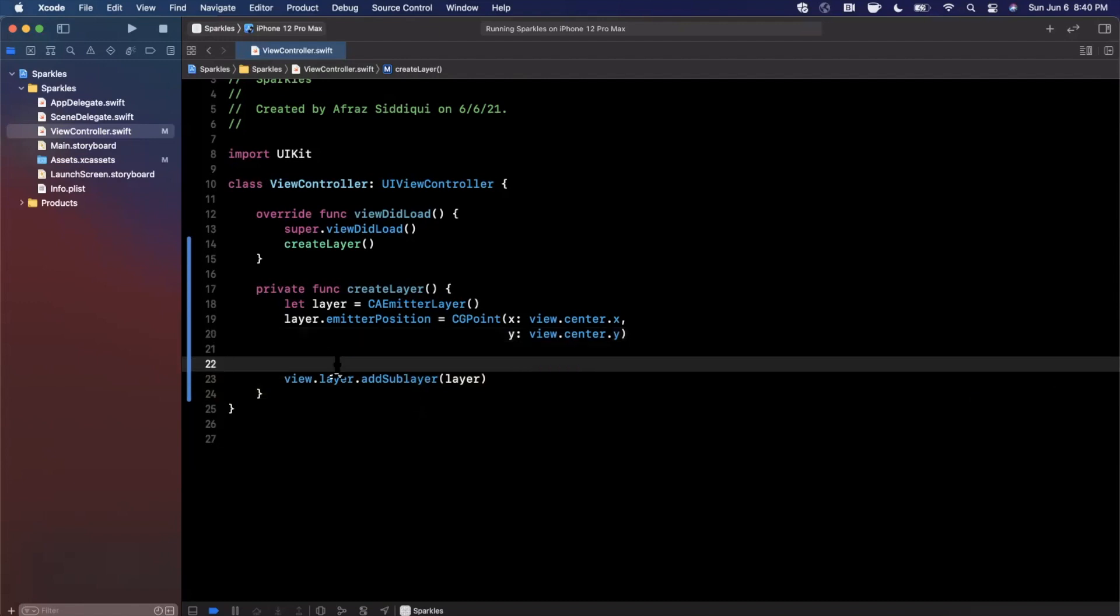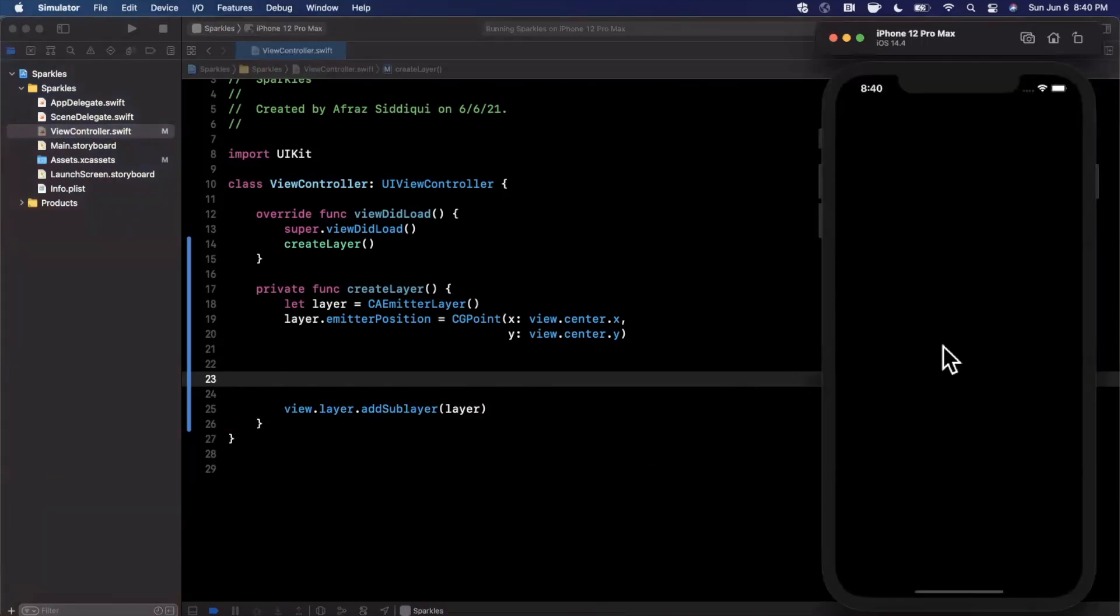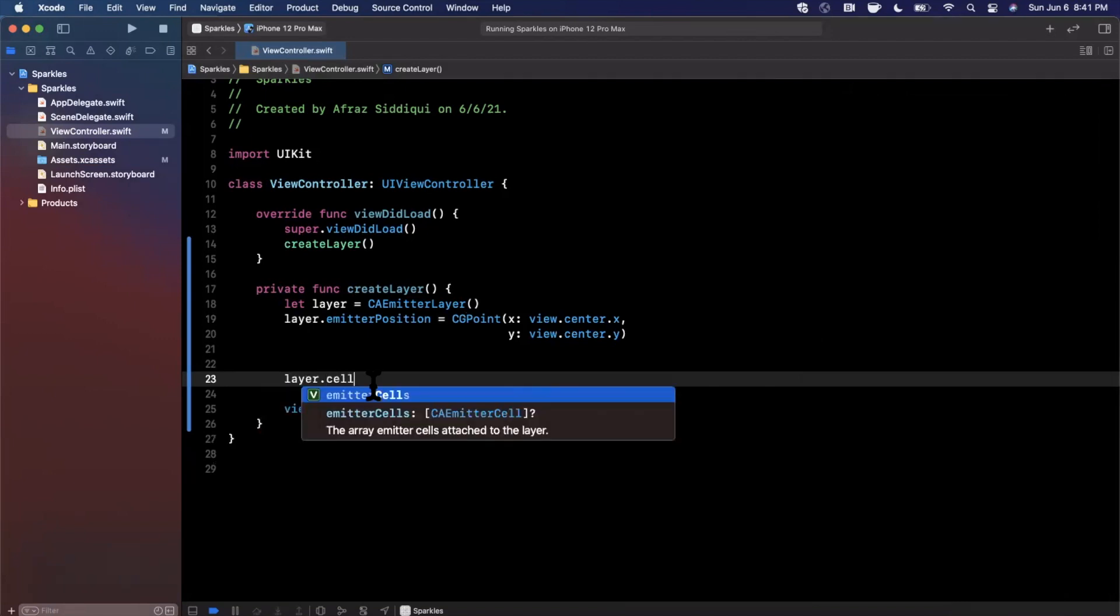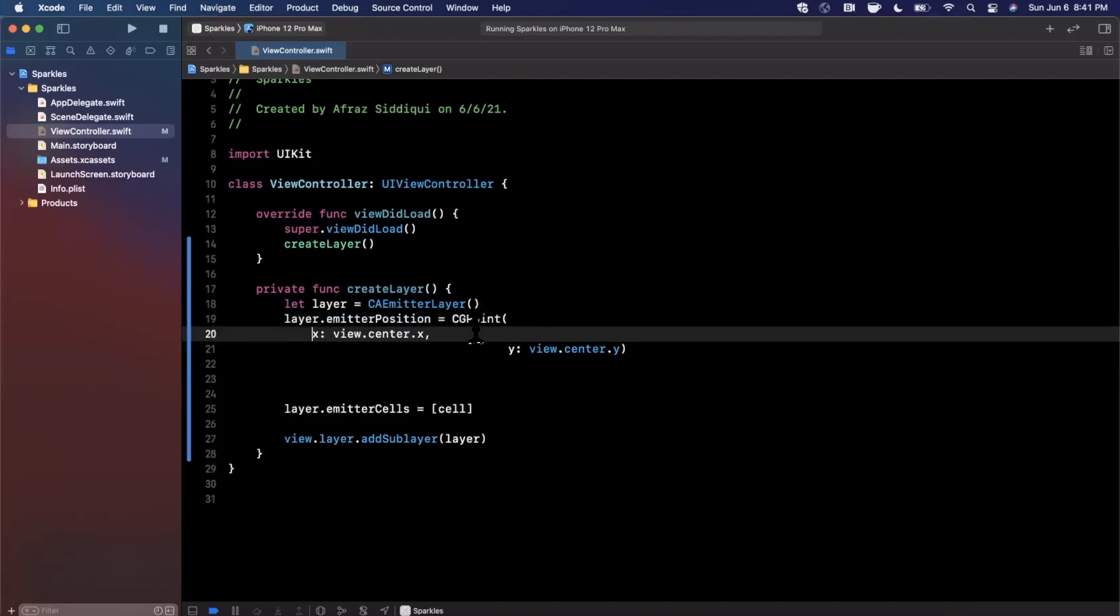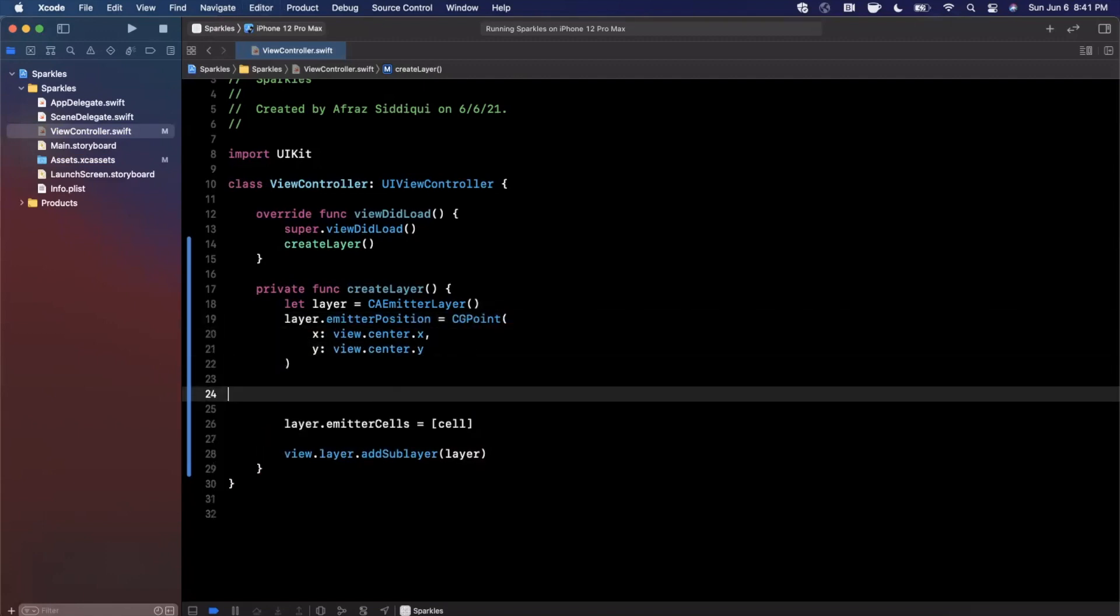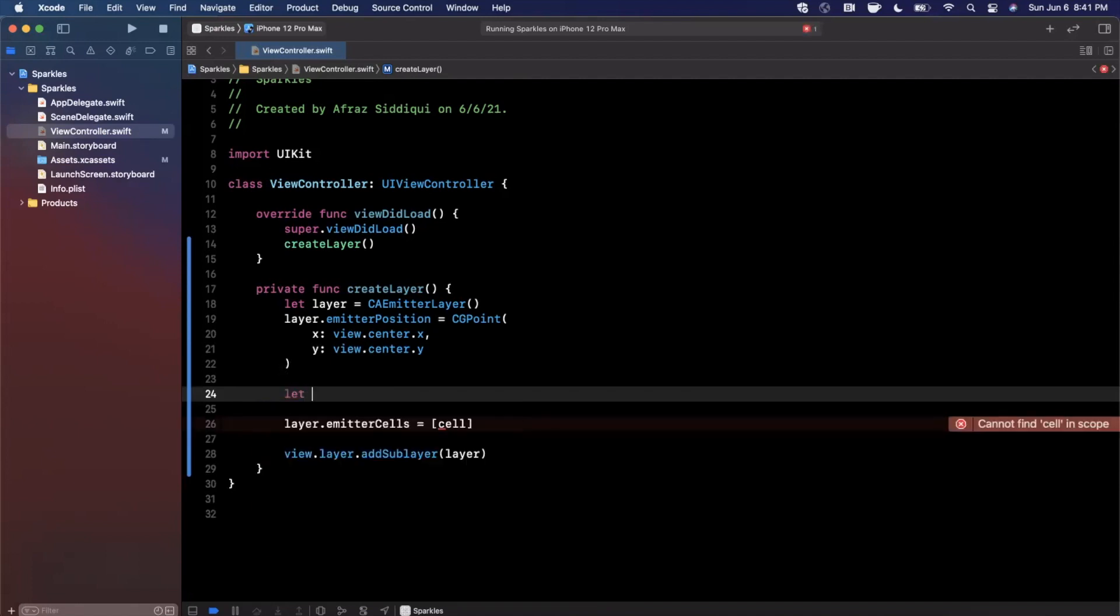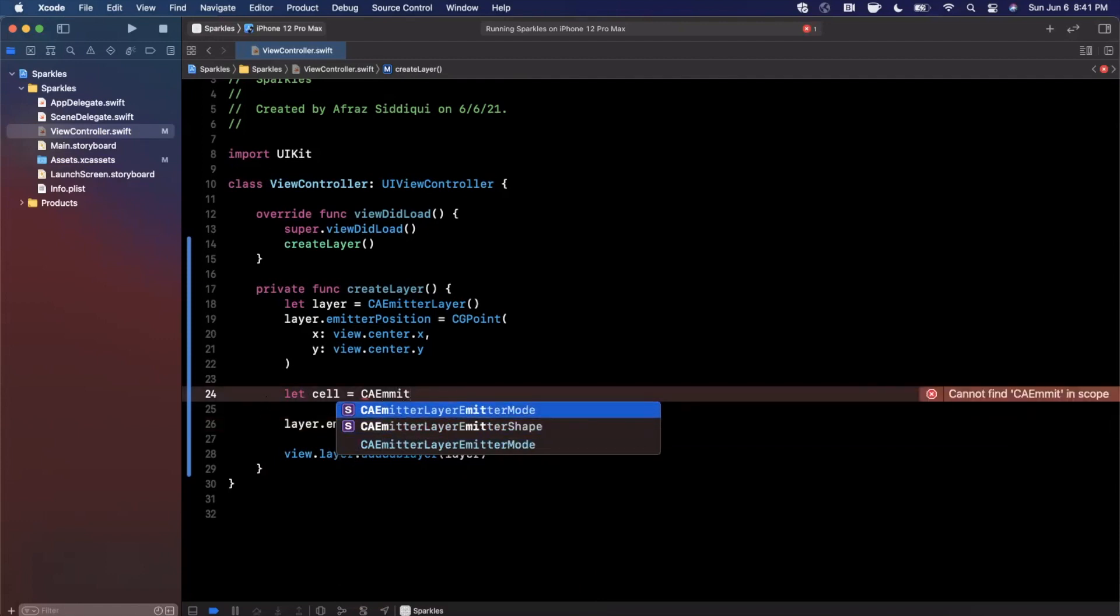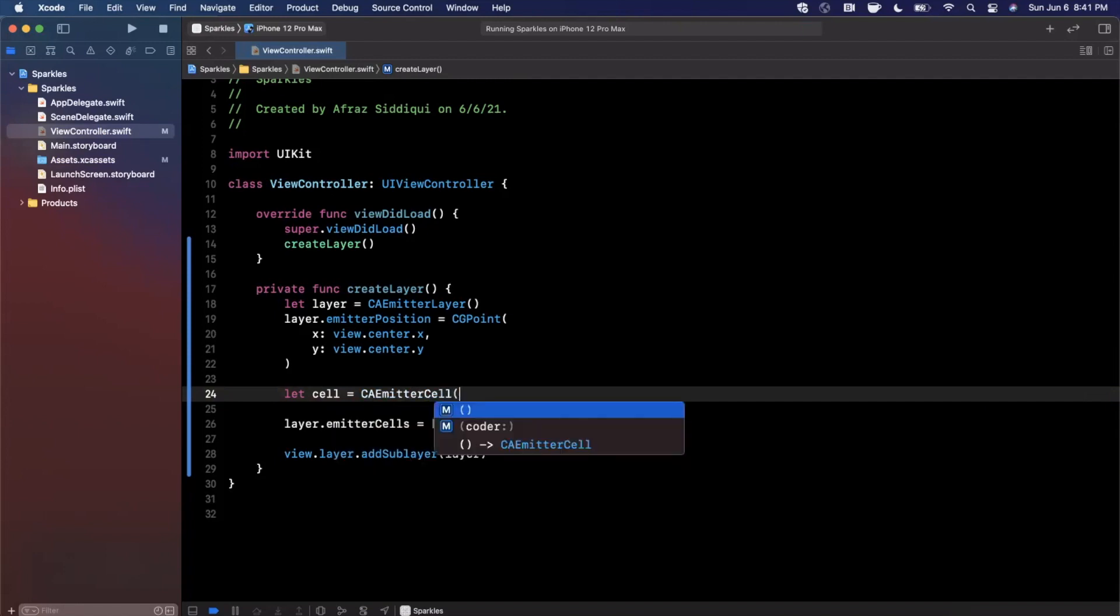Now that we've created our actual layer emitter position, we need to create this concept of cells. The layer actually animates those cells, otherwise referred to as sparkles. Basically, the confetti type animation that you saw earlier - each of the little dots is actually a cell. We're going to say layer.emitterCells, and you can see it's a collection of CAEmitterCell. I'm going to define this as an array of a single cell. We're going to expand this after we figure out what a cell is to have multiple cells, which is why we're just going to start with one for now.